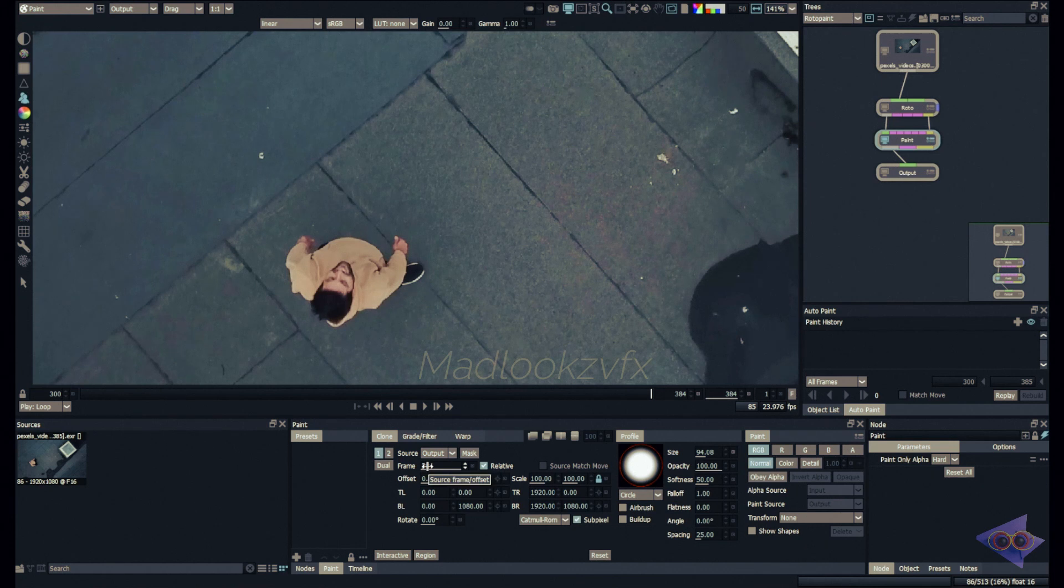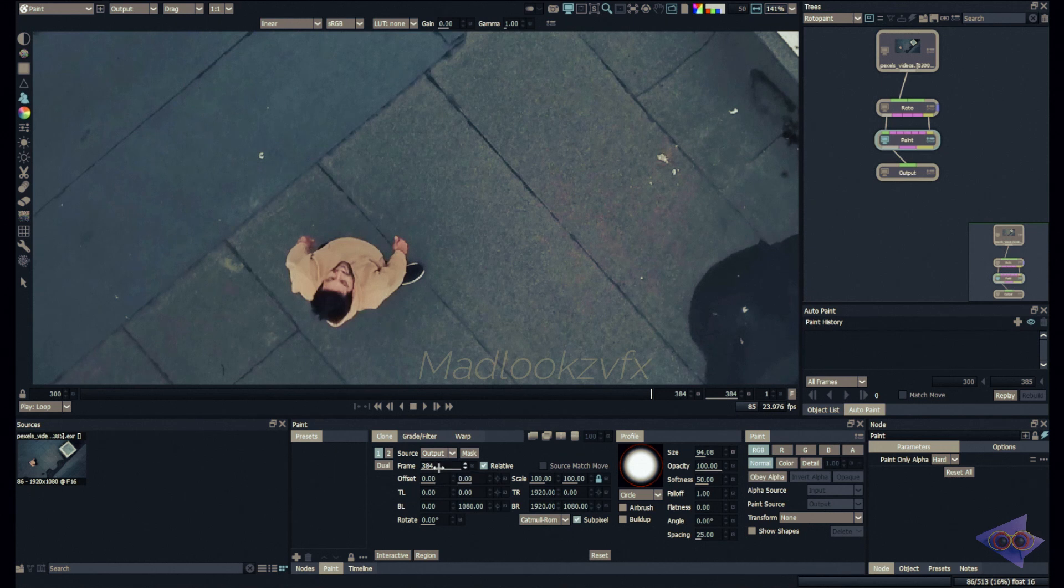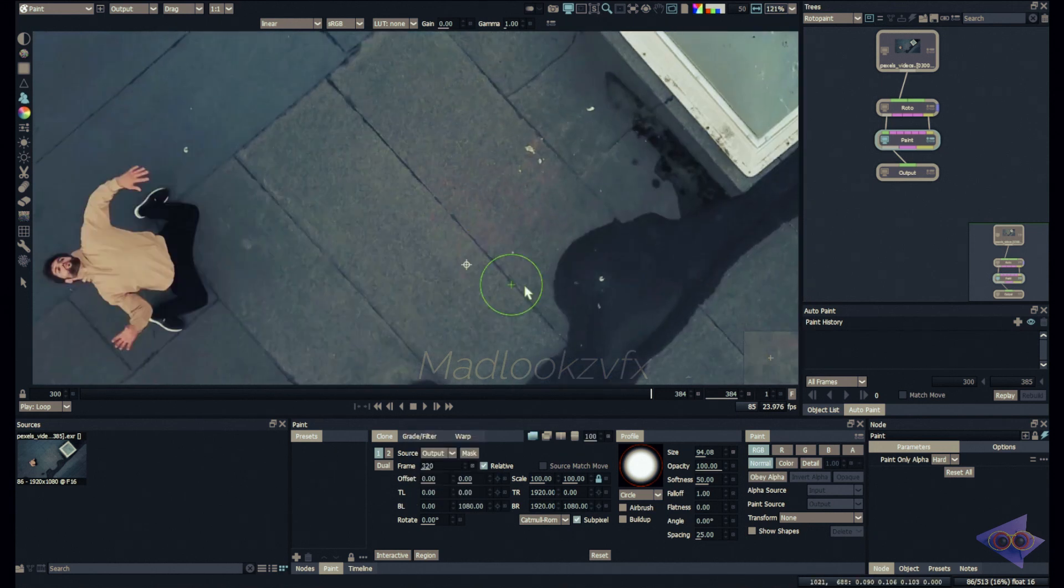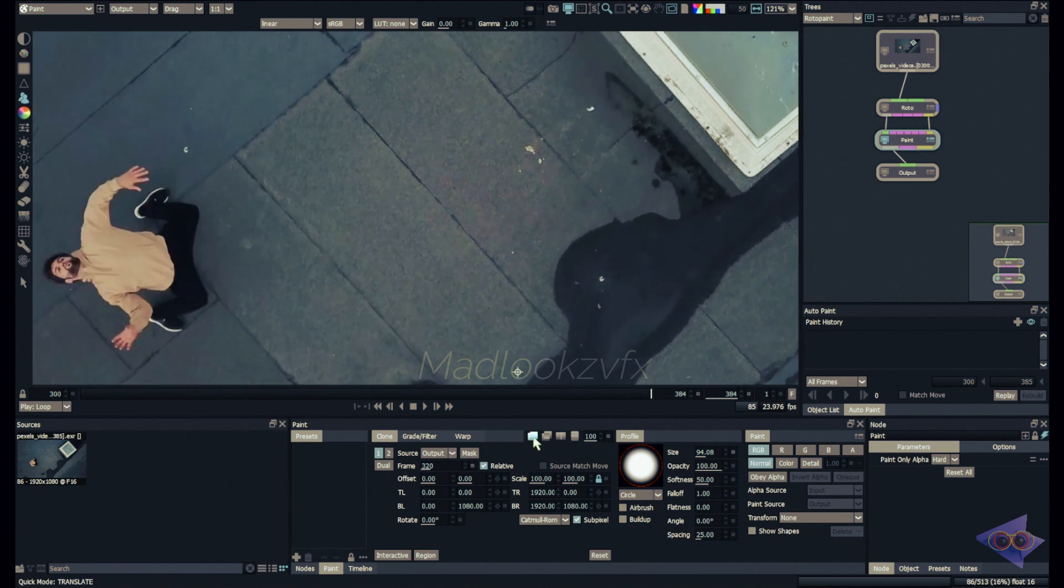And here we have frames, and here we can choose the exact frame where you are going to use for recreating that clean plate frame. In my case it was 320, so I'm going to type in 320 here.